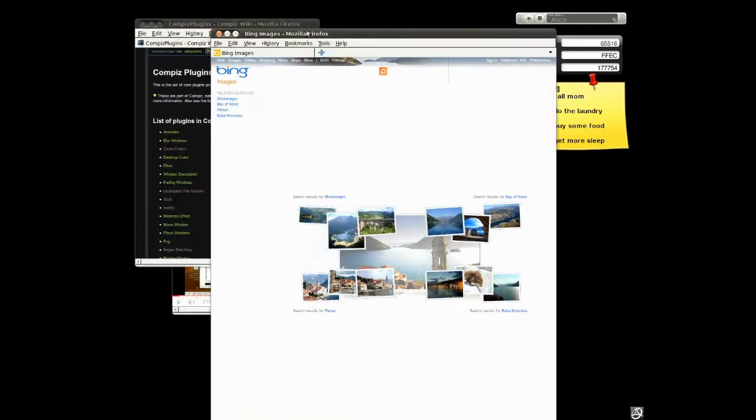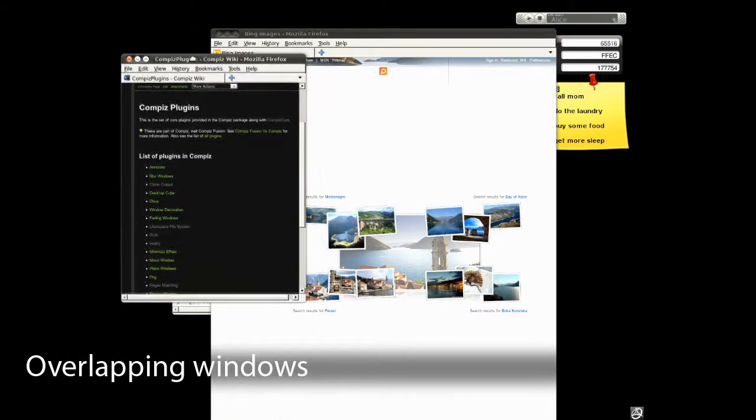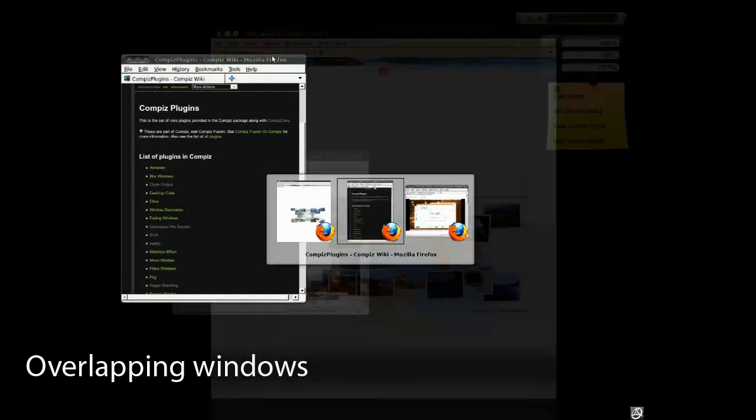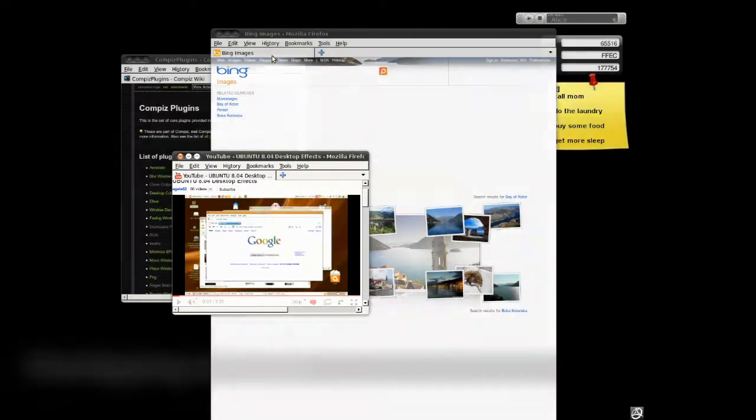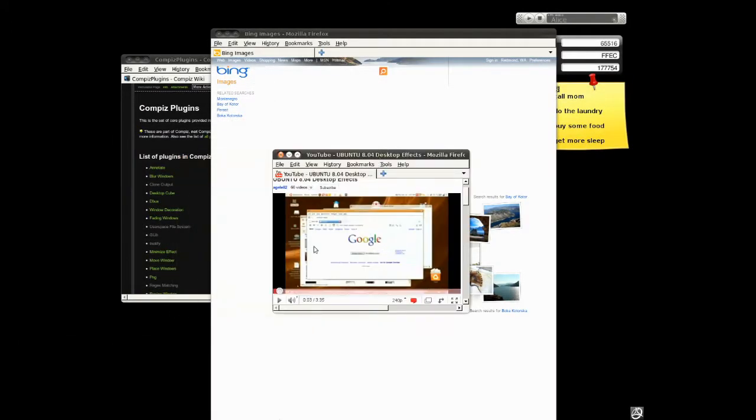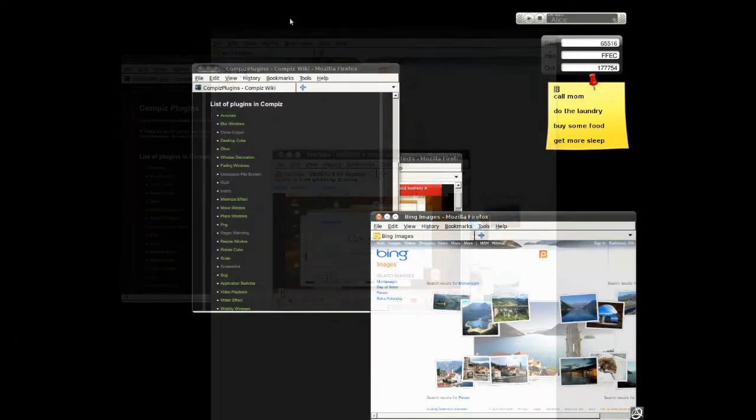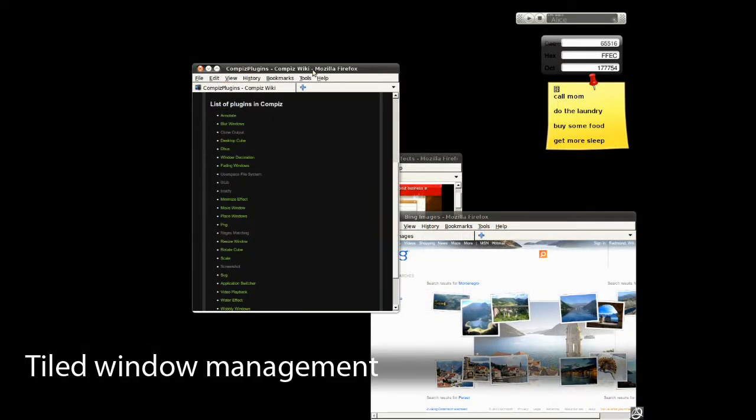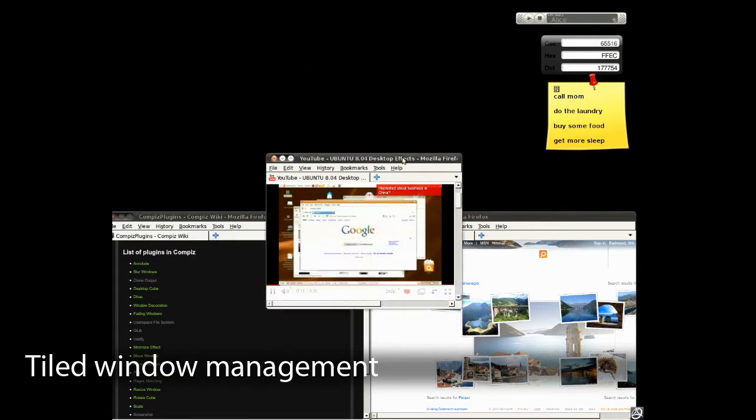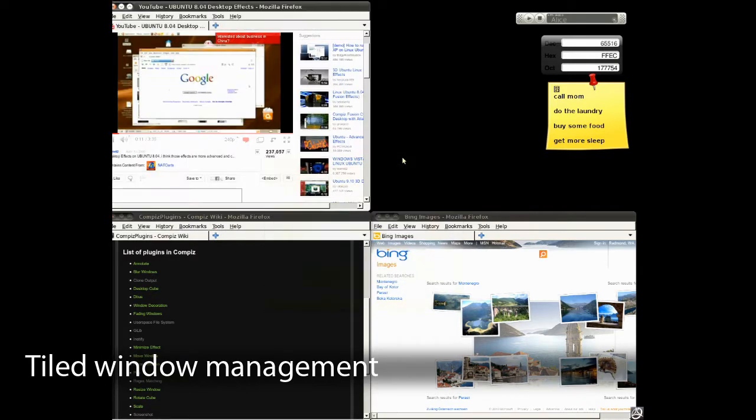Usually, window managers employ multiple overlapping windows and leave the spatial arrangement of the individual windows to the user. Automatic window layout techniques spatially arrange windows so overlaps are avoided.